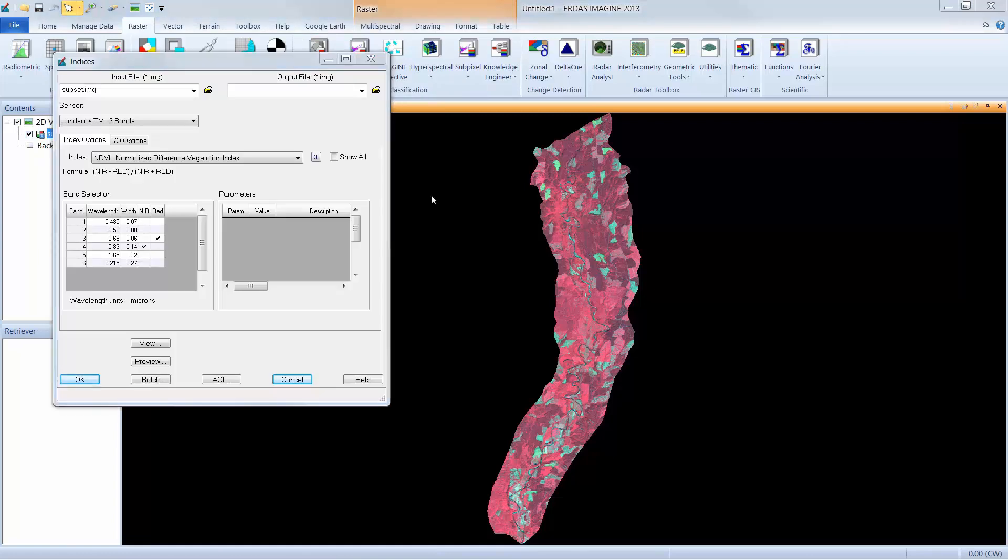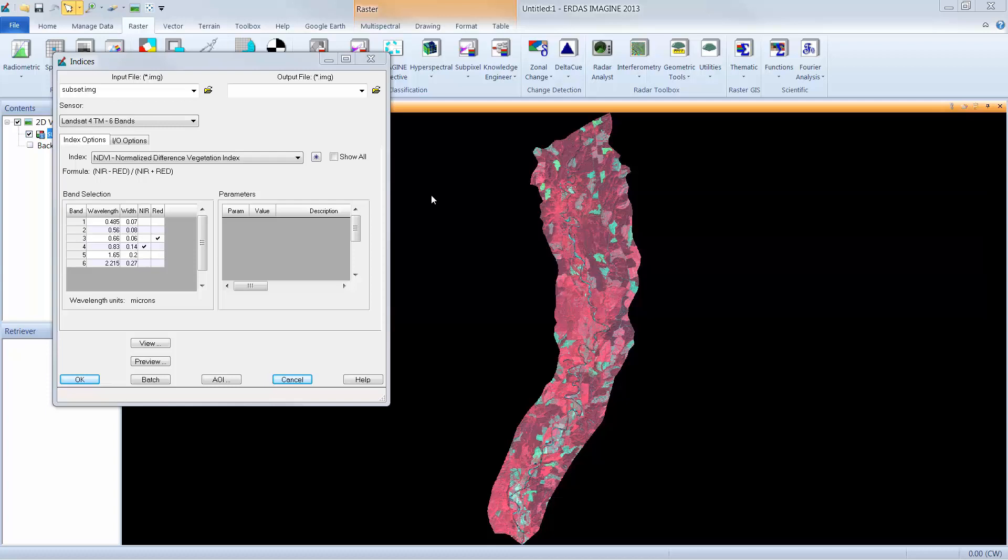This is the Indices dialog box. To get started, we'll need to define our input and output file names. You can see here that our input file has been predefined as subset.img. This is based on the image loaded in the Imagine viewer when we launch the Indices dialog. Next, we'll need to define the output file name. I can use my File Chooser button to define the location for the output file.